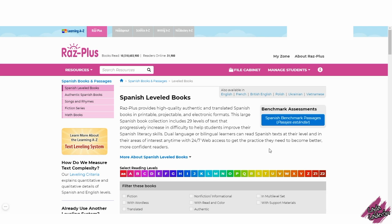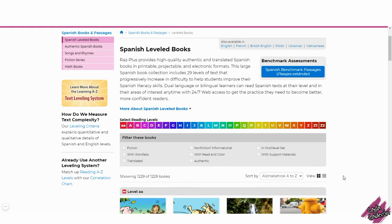Hopefully your school already has an account with Reading A to Z. In case that you don't, I suggest that you bring this up to your administration. Reading A to Z has different languages available as well. Right now I am in the Spanish one, but don't worry — they all work the same way.